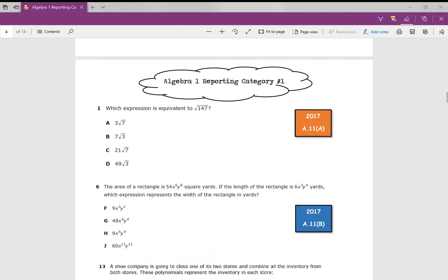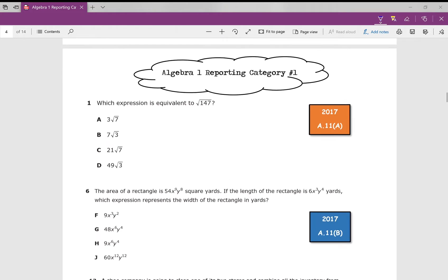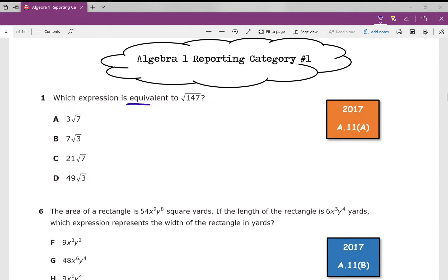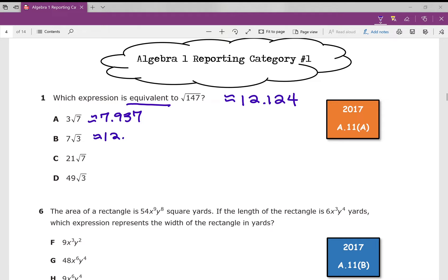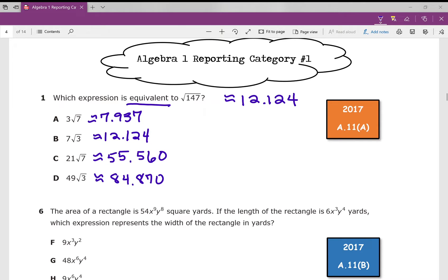Algebra 1, reporting category number one. Which expression is equivalent to? If I just type in the square root of 147 on my calculator, I get 12.124. And then if I type in all of these answer choices, I'll get 7.937 for this one, I'll get 12.124 for B, I'll get 55.560 for C, and I'll get 84.870 for D. Which one is equivalent? Which one is the same? Obviously, it's answer choice B.